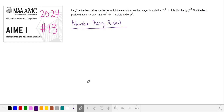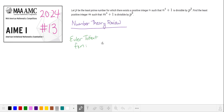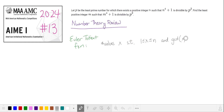I'm going to begin with a review of some number theory topics that I'll be using to solve this problem. Let's briefly review the Euler Totient function. This is the number of values x such that x is between 1 and n, and the GCD of x and n is 1, so they don't share any primes in common.